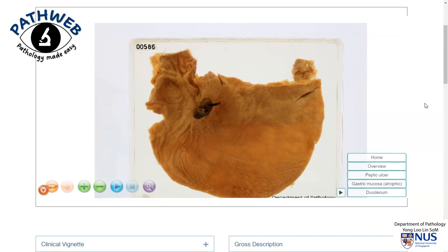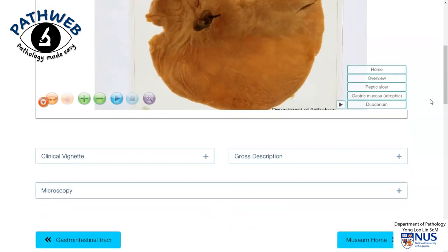And this is the classical appearance of a peptic ulcer. This is in contrast to a cancer which has ulcerated, where usually we would see very thick, heaped up edges.